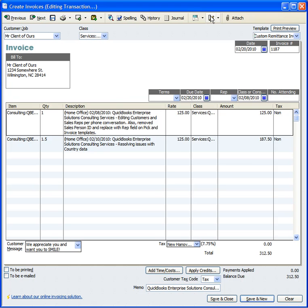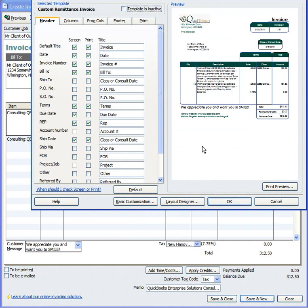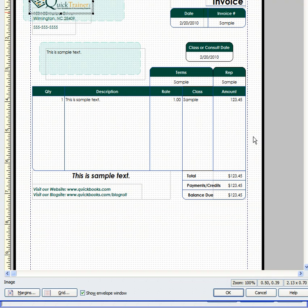And then we'll click on Customize and then Customize Data Layout. And immediately I want to go to the Layout Designer section because everything I want to do I can do from this section right here.